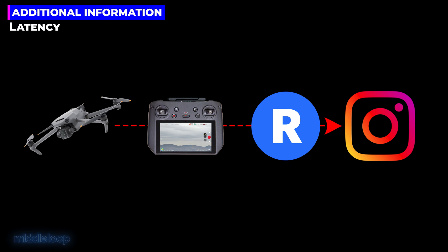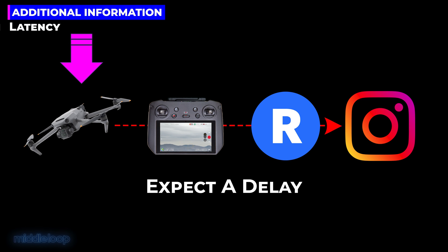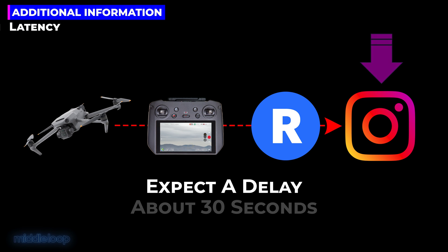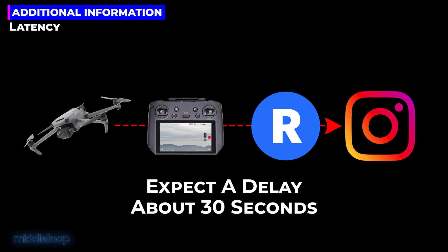Just a quick note on latency. You should expect a delay between the live event and what your viewers are seeing online. In our experience, it's about a 30-second delay. We mention this because if you're using Instagram's comments feature during a live stream and you start asking questions on the microphone, there will be a delay before they actually hear the questions.